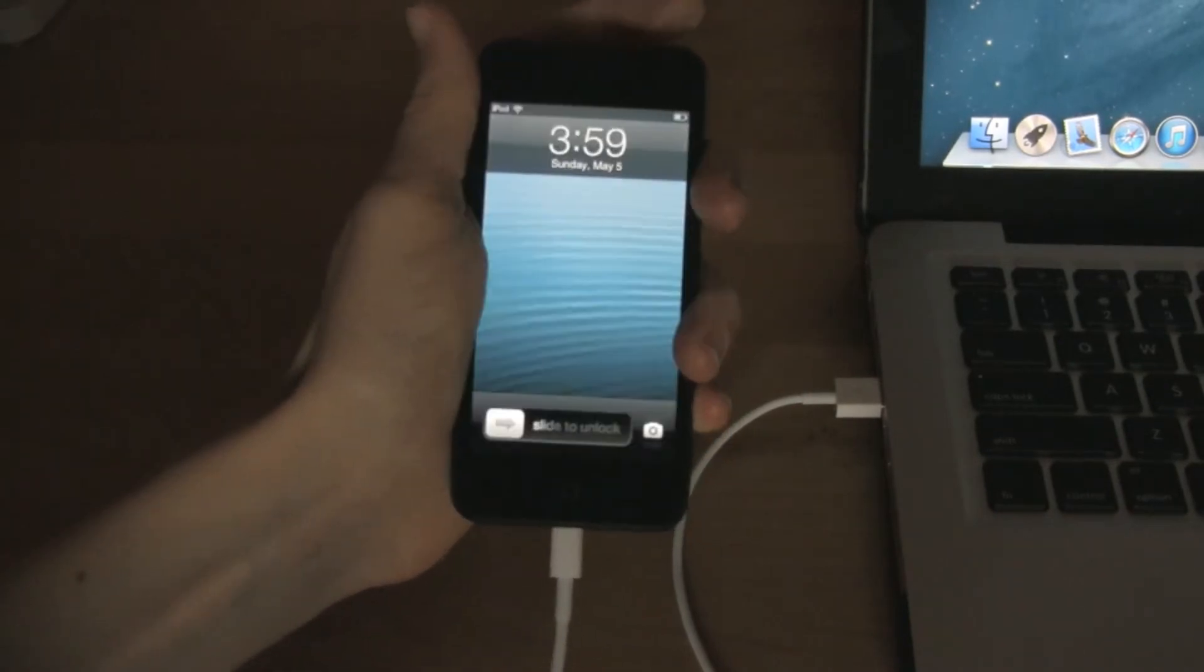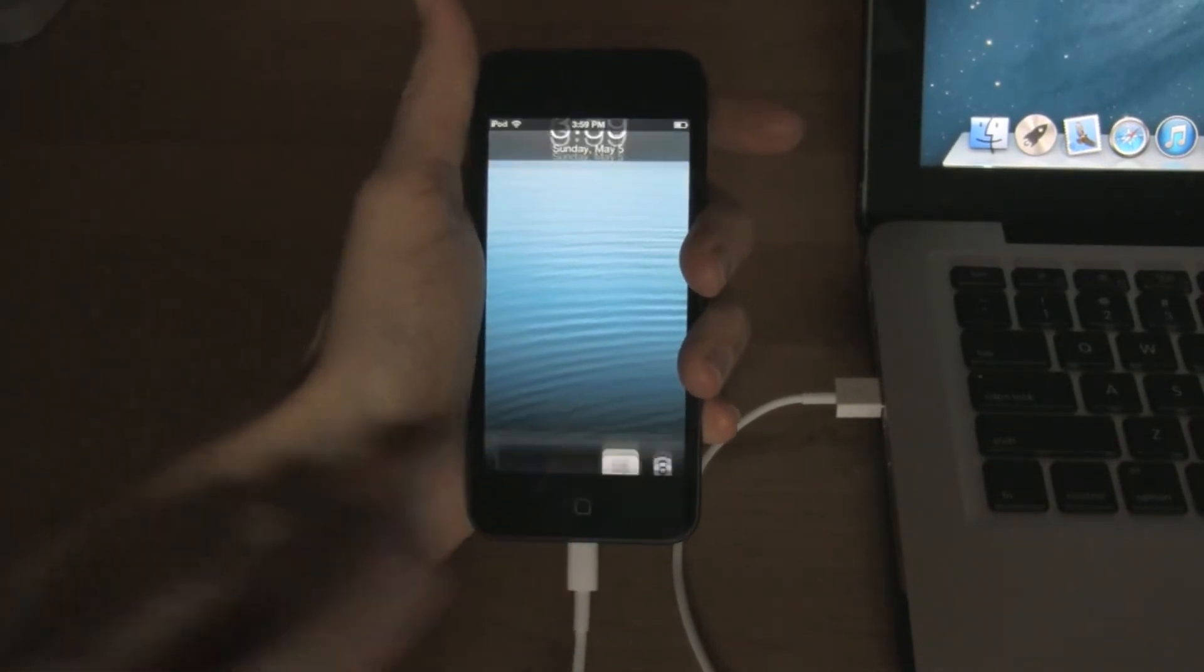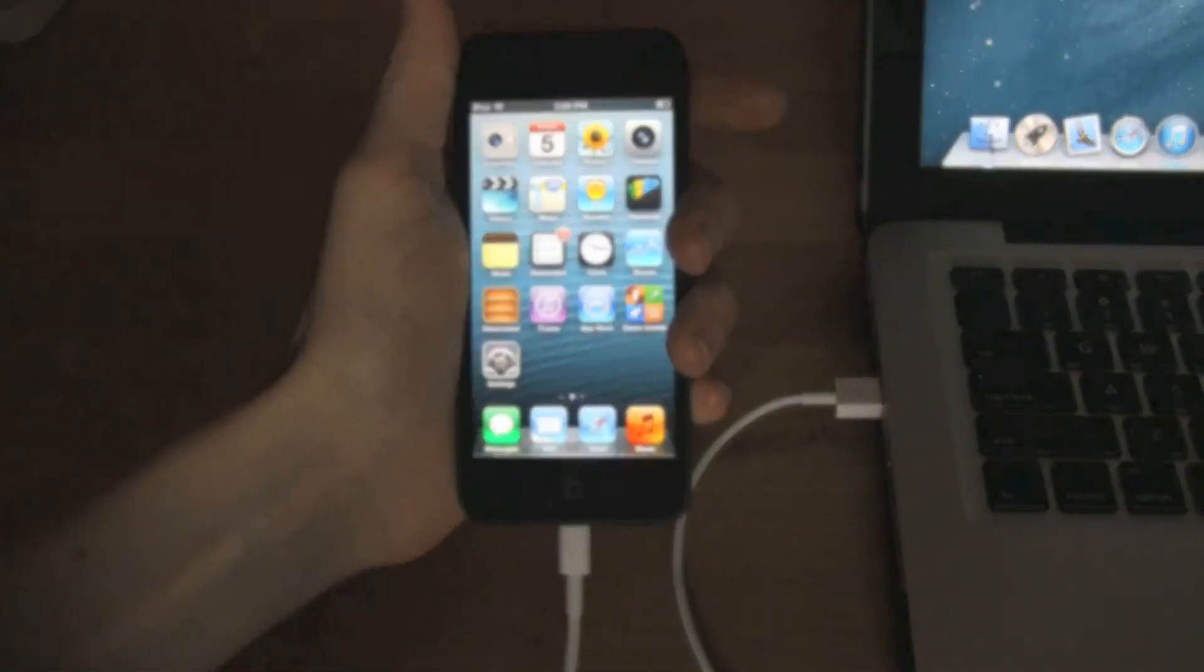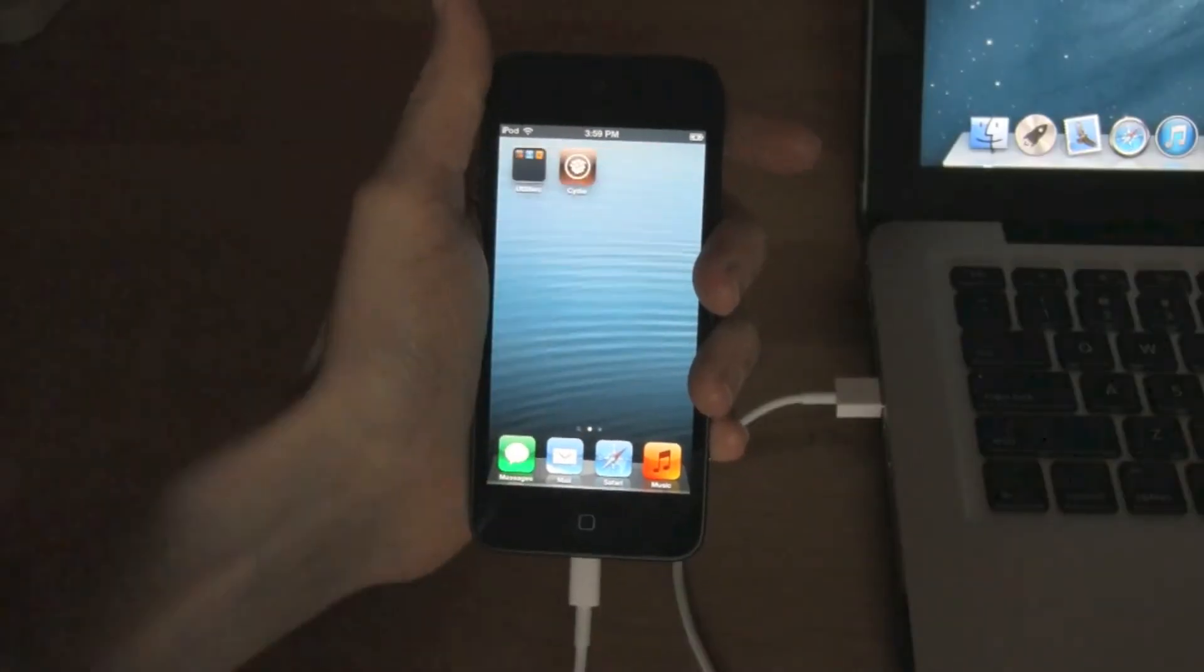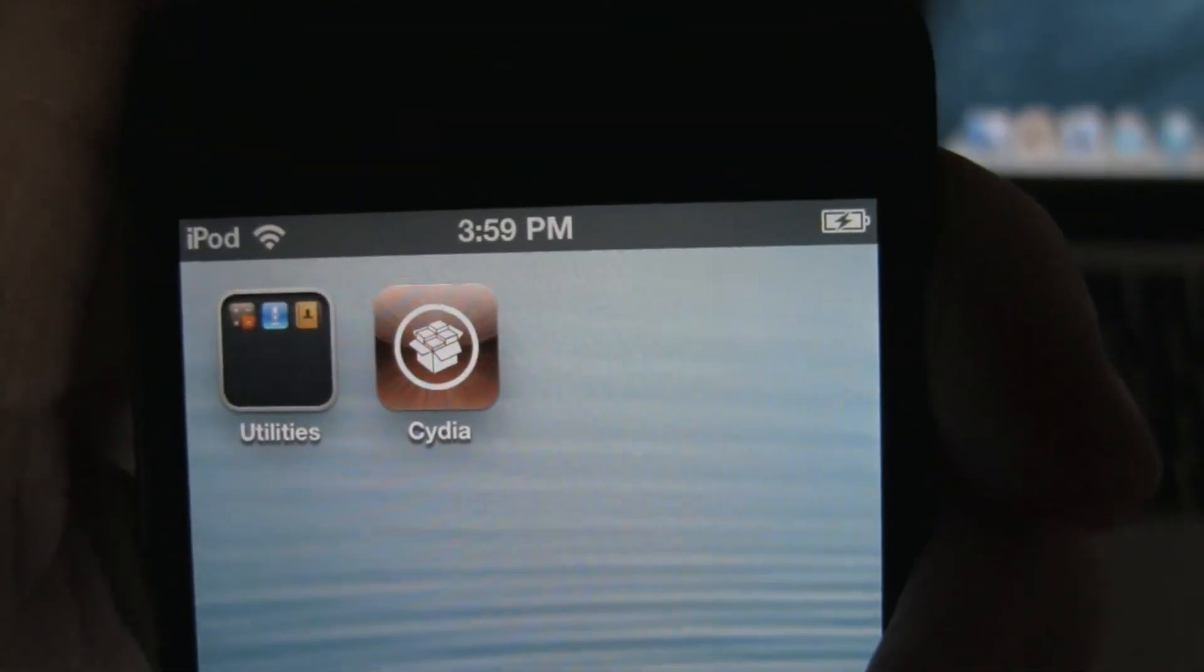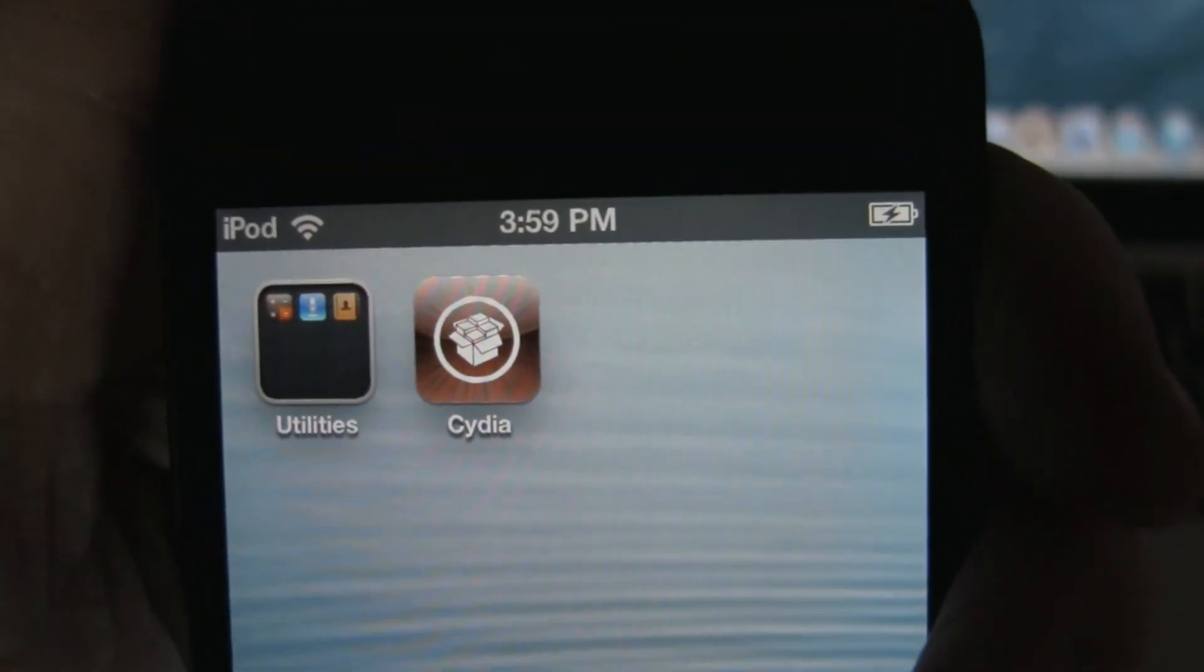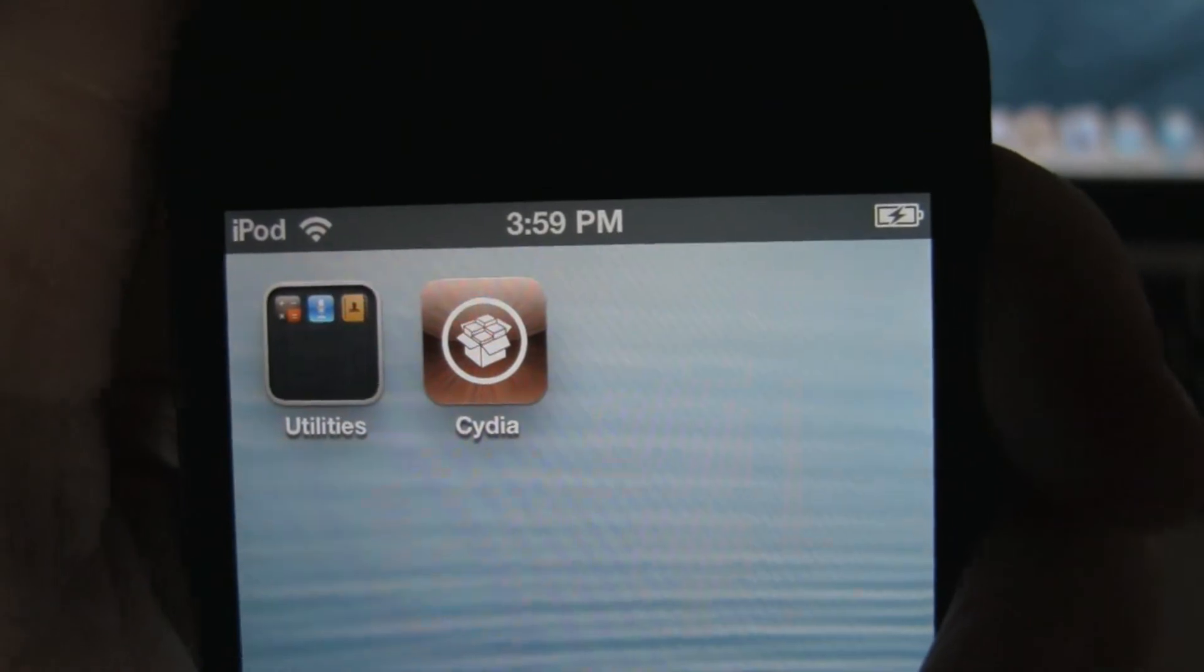When it's finally done, unlock your device. You'll see that a new icon was installed called Cydia. This is where you're going to be able to get all your new tweaks and themes.